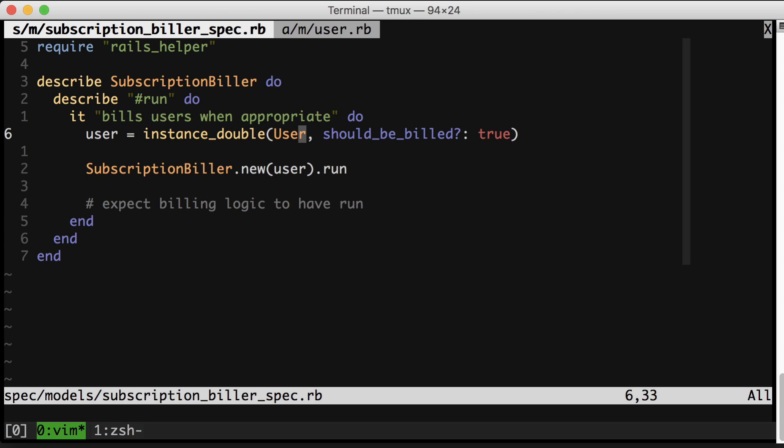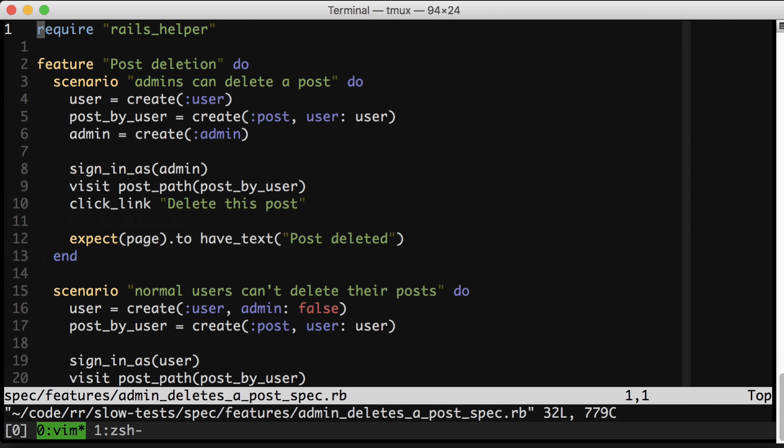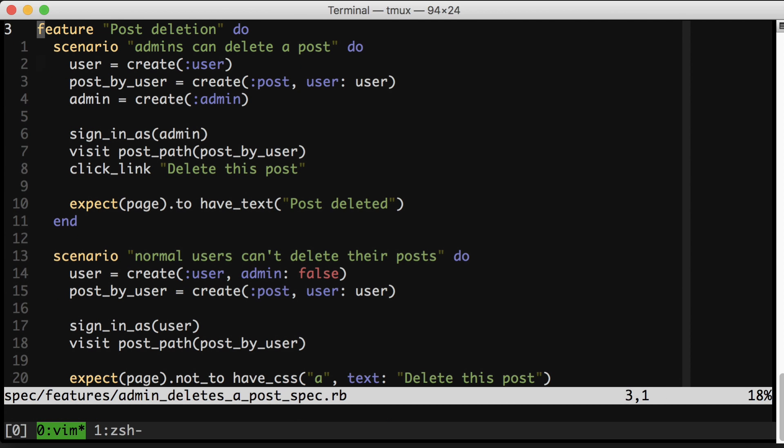Here's our example. So in this application, users can create posts. Admins can delete those posts, but users cannot. They can't even delete their own posts.